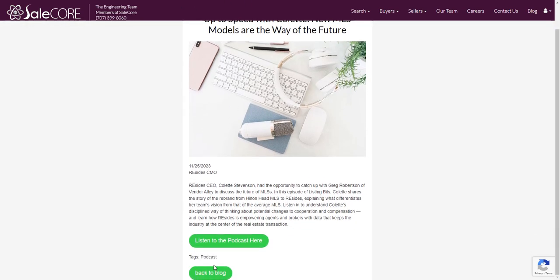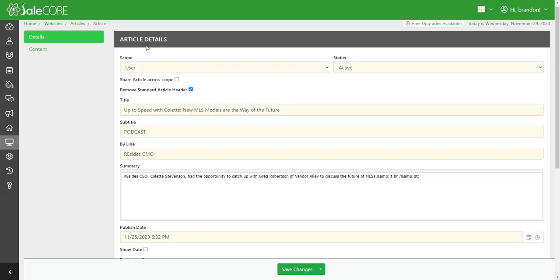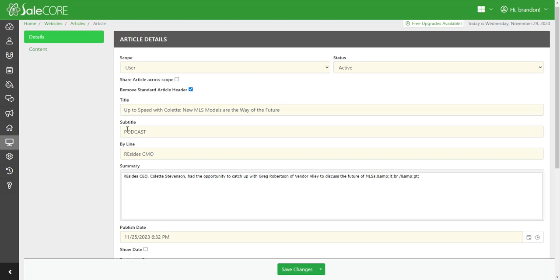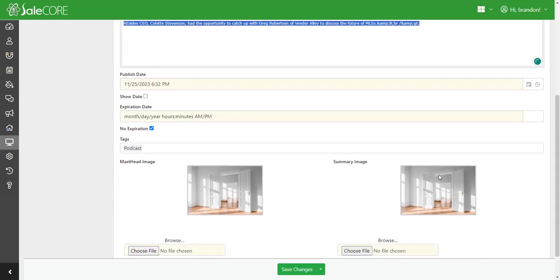Come in here, you have details which are going to allow you to change the article details. You can change the title, the subtitle, your byline, and your summary. You can also create a publish date.